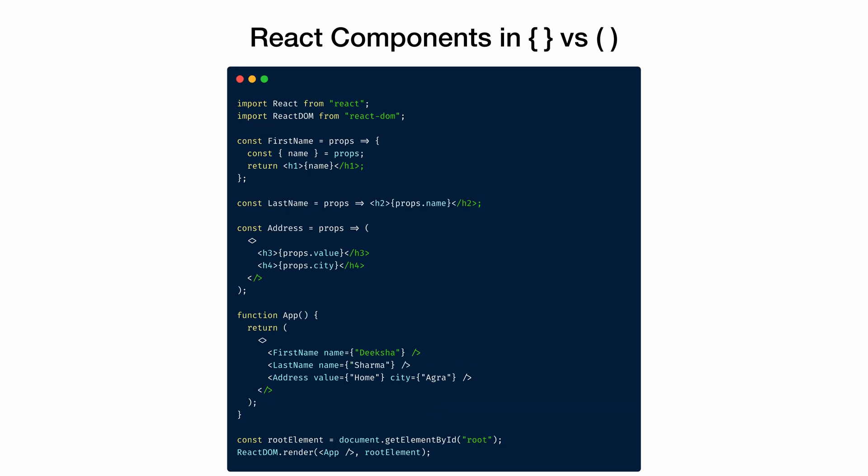Yet another way of writing React component is the way we have added the last name component here. It takes props and returns an h2 element with the name destructured from the props directly. Here we have omitted parentheses and there is no return statement, since all can be written in a single line. But we can only omit parentheses if the statement can be returned in a single line, which is the case here.